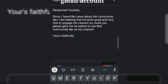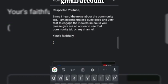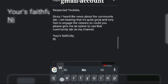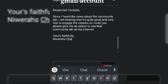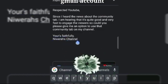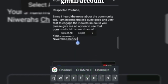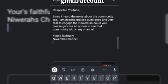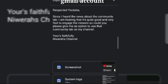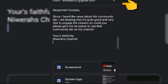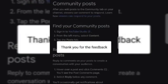Pwede natin ilagay kung ano yung name ng channel natin. At yung nakita ko naman, ang inilalagay nila yung kanilang full name. Pero ang ilalagay ko yung aking YouTube channel — open parentheses, Ngayon ni Reweyrash channel, close parentheses. Then after that, we click on the link to the top, and then we receive a thank you for the feedback.